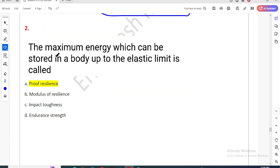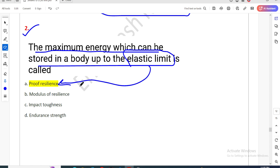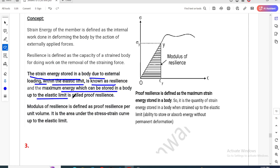Question two: the maximum energy which can be stored in a body up to the elastic limit — that is known as proof resilience. The strain energy stored in a body due to external loading within the elastic limit is known as resilience. The maximum energy which can be stored in a body up to the elastic limit is specifically called proof resilience.